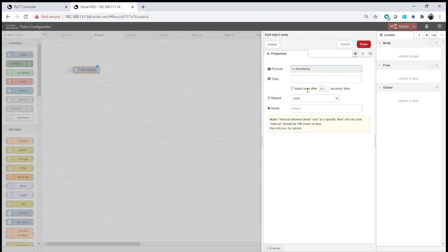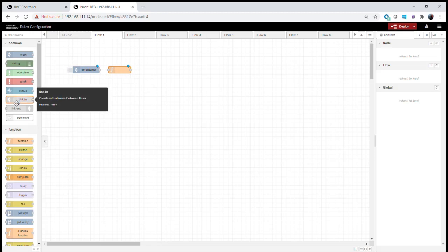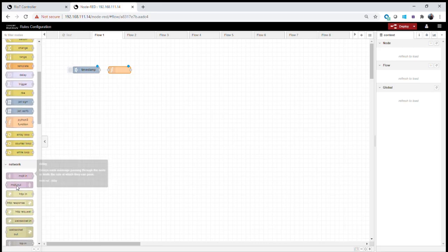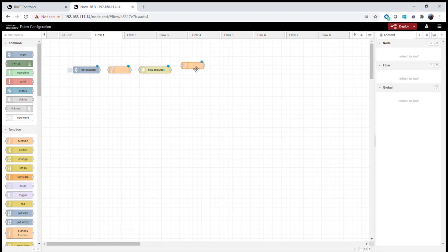We can set up different types of data to inject, and configure the inject to run at startup, periodically, or at a programmable interval. We'll also need a small function block to set up variables for communicating with the controller, then an HTTP request node to communicate with the IoT controller. When the controller responds, another function node will parse that data. We connect all of these up by dragging and dropping lines between them.